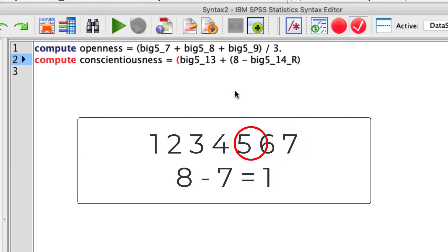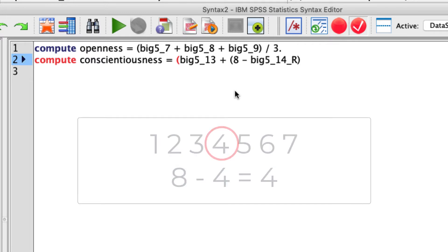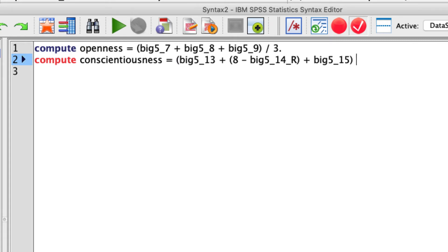Because we'll see that if let's say somebody says a seven, eight minus seven gets you to one. Somebody says a four, well, eight minus four is four. So it stays in place. So any value gets flipped over. We still need to then add to this composite the last item, which is big5_15. And of course, I had to then divide that all by three. So divided by three.